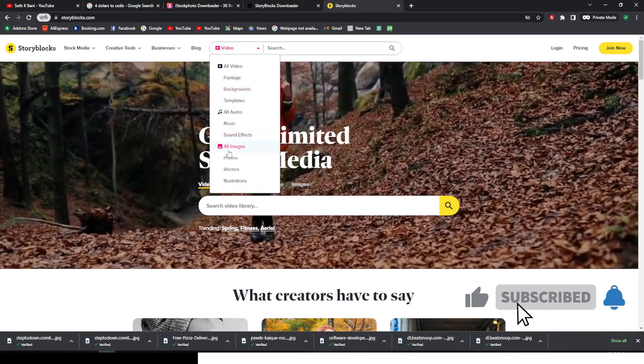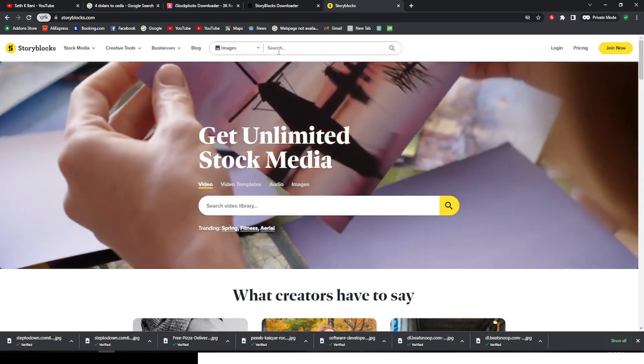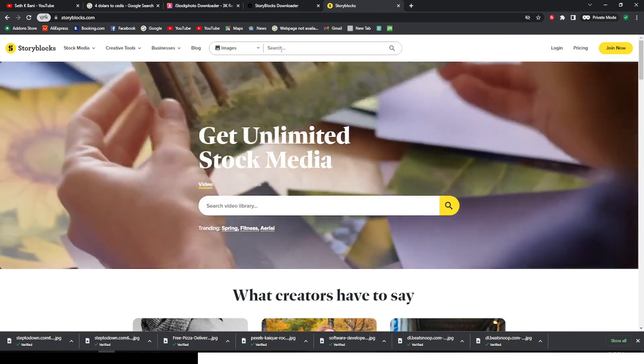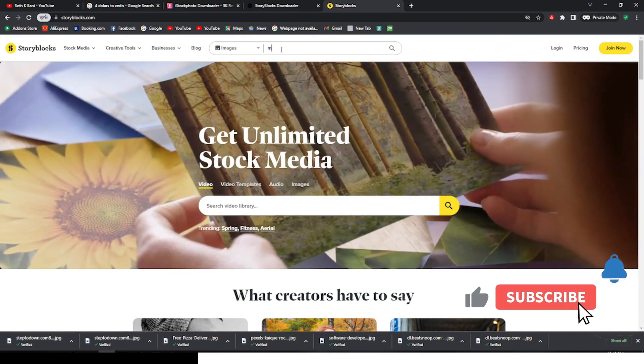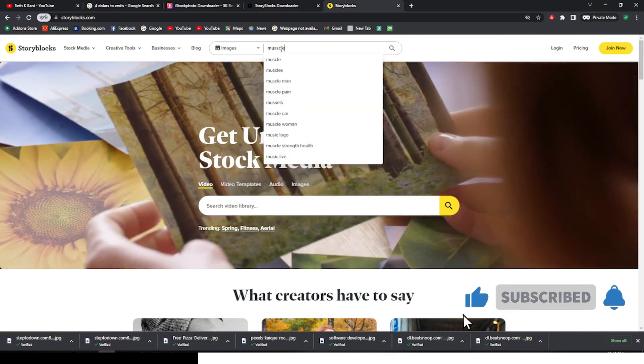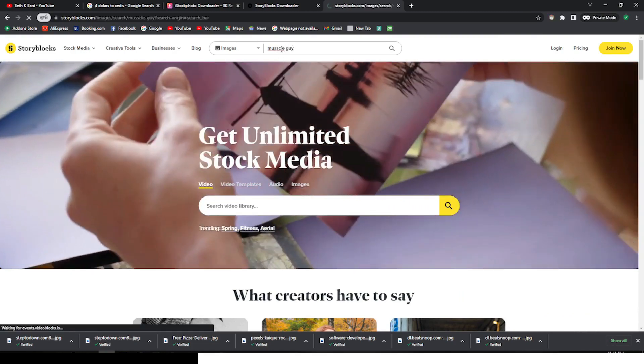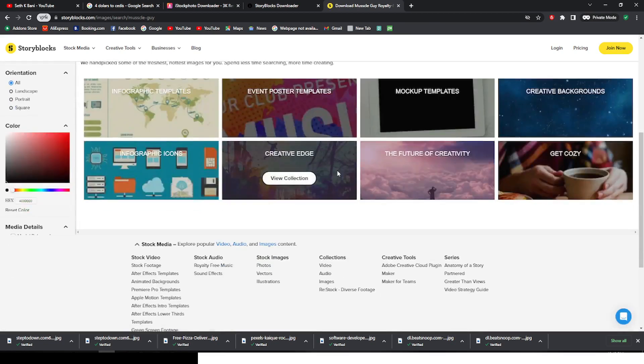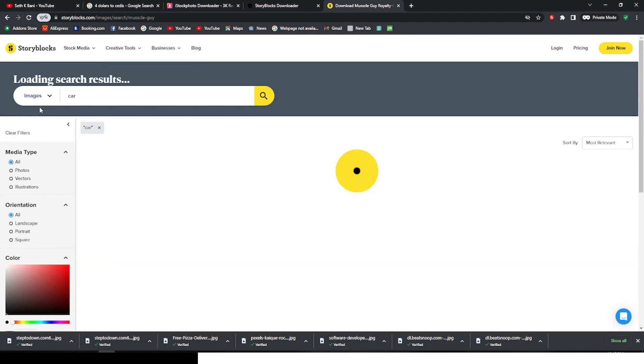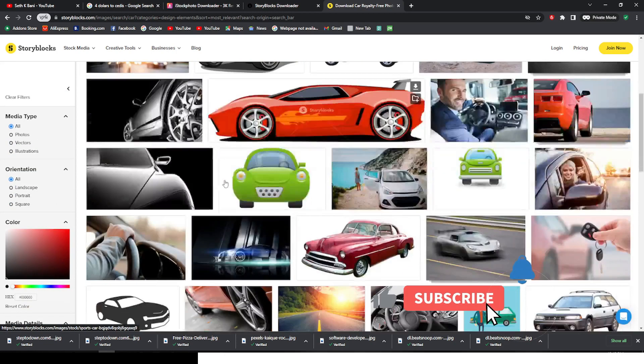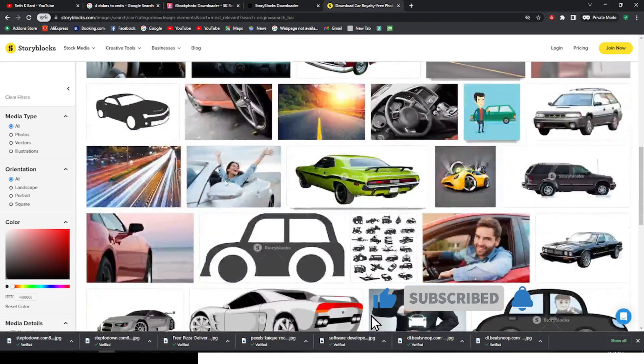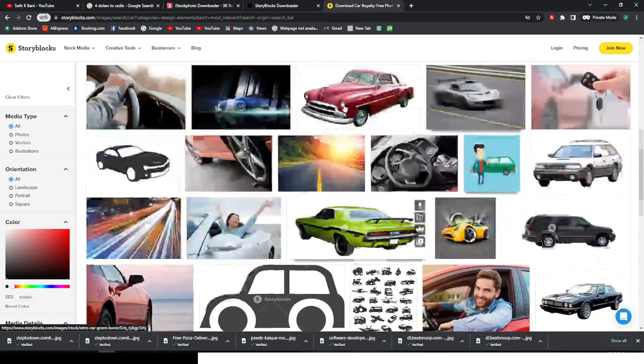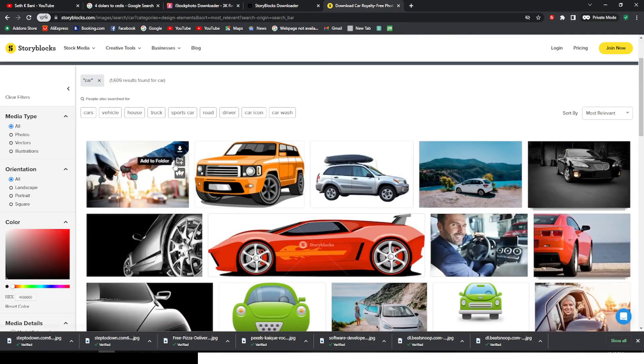Let's go to all images. Let me type in car. So you see we have a variety of it. You can see it keeps on going. These are real quality, guys. StoryBlocks is known for the quality services they provide.